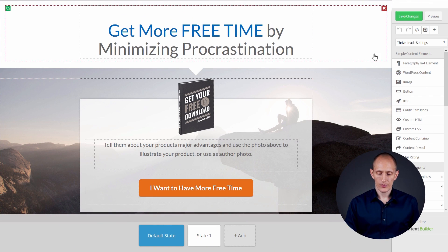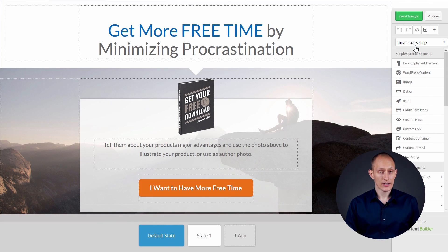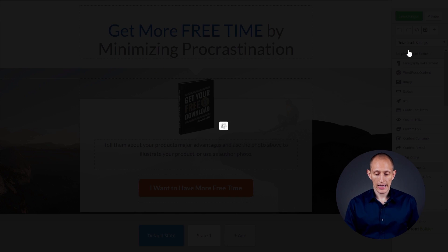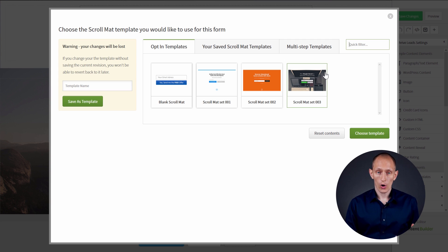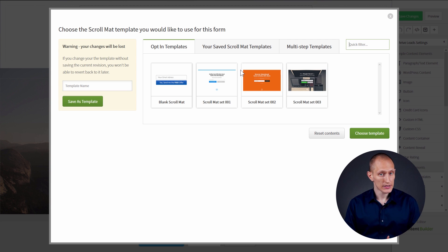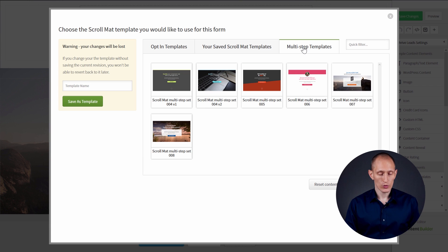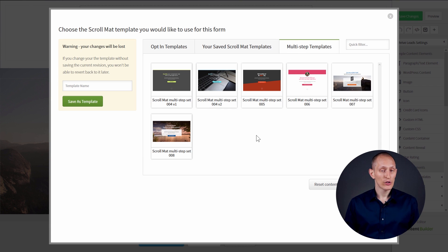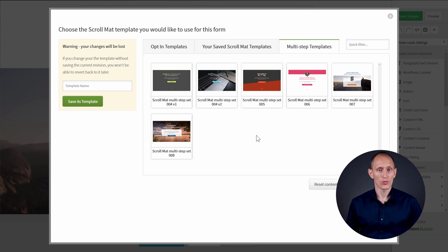When you're in Thrive Leads editing a scroll mat and looking at the opt-in form templates available, you can find all the templates we just looked at in this video — and a few more — if you go to the multi-step templates tab right here. All of them have the potential to either be a multi-step opt-in form or a powerful call to action.